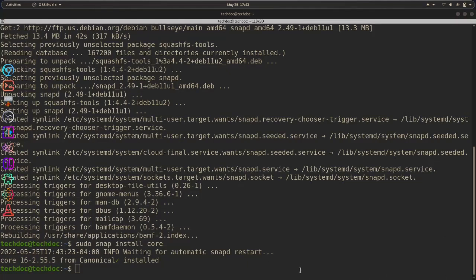Basically, all we need to do is restart our system, and snaps will be taken into effect. But before that, let's test out snaps and see if they actually work.